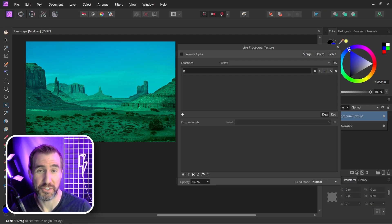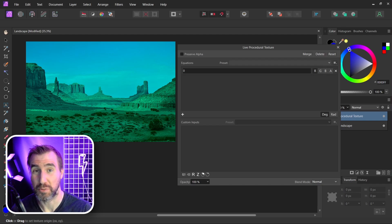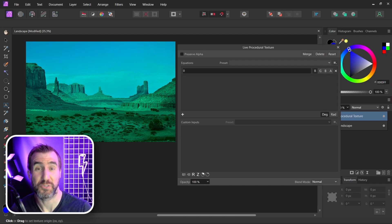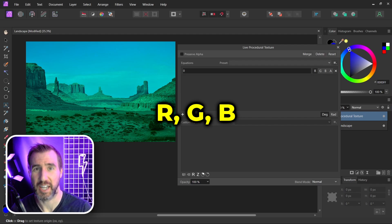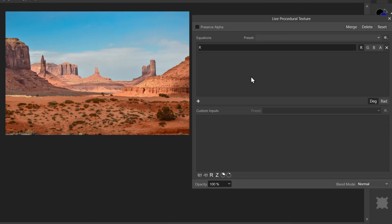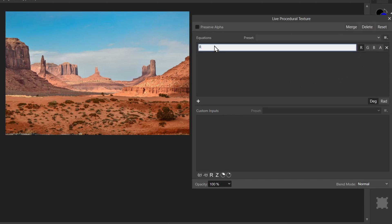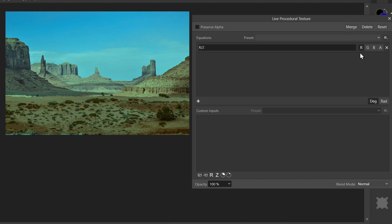Now just assigning numbers to channels isn't that interesting. What if we want to actually access the red, green and blue values that are in that pixel? Well, we actually have access to three variables that allow us to do that: R, G, and B. So here I'll type in R, and I'll put it in the red channel. Now this isn't really doing anything different. It's just taking the red value and assigning it back to the red channel. But watch what happens if I divide by two. I'll say divide by two. You can see now my image is slightly more cyan because all the red values were cut in half. This texture looks at every single pixel value, finds the red value and divides it by two, then it assigns it back to the red channel.